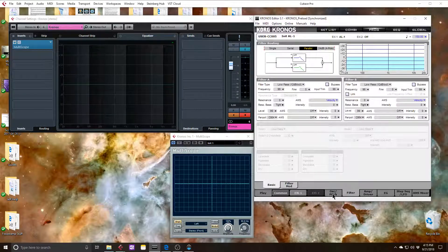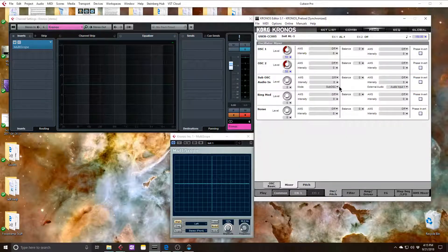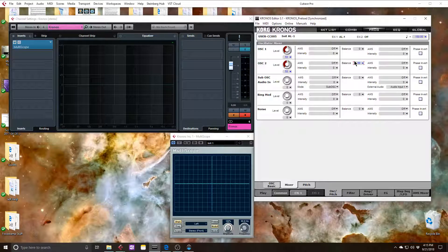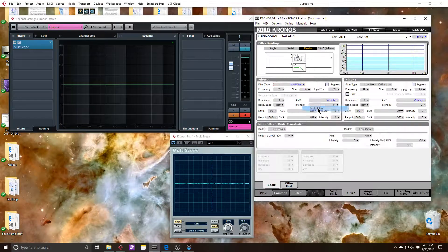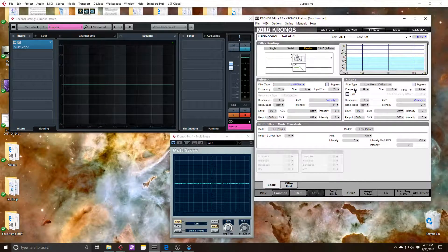Let me jump back over to the oscillator mixer and route oscillator 2 to filter B. Now in the filter section, I'm going to choose the multi-filter for filter A, and I'll leave filter B as a low-pass filter.